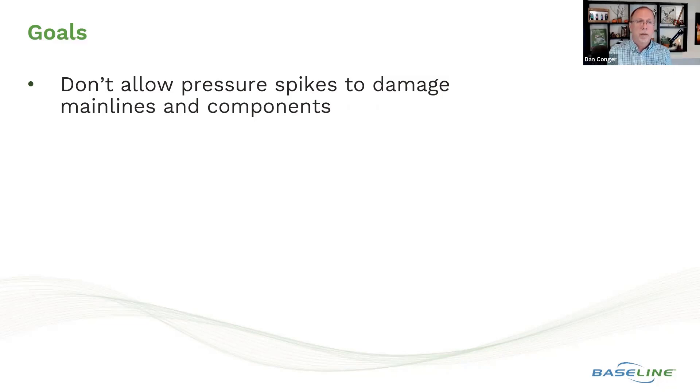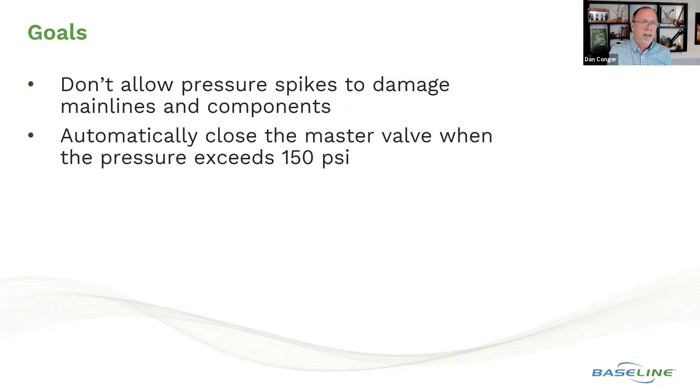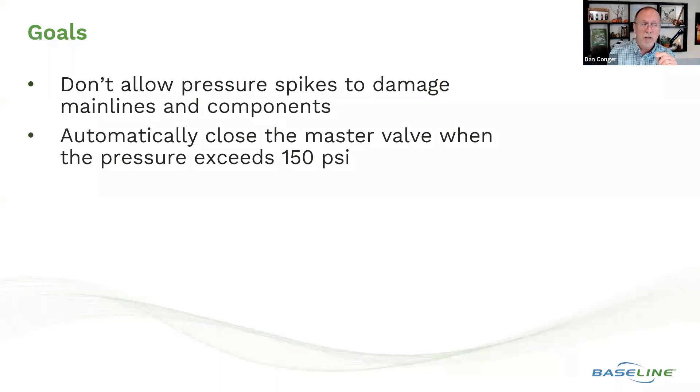I'd like to automatically close the master valve when the pressure exceeds 150 psi.